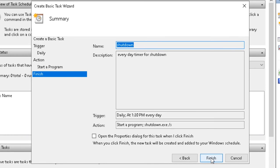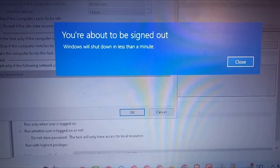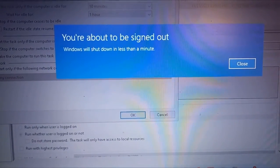And finish. Now at the shutdown time, you will be noticed one minute before the automatic shutdown.